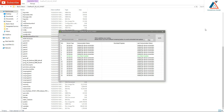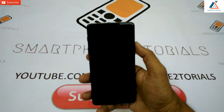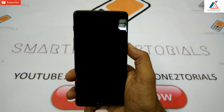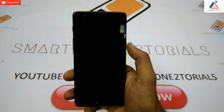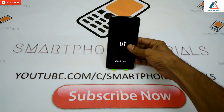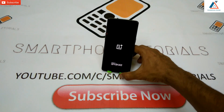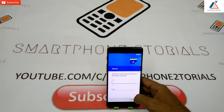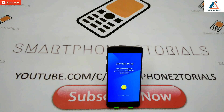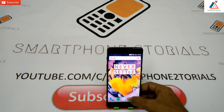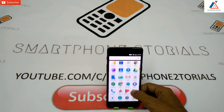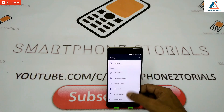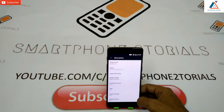Once flashing is done, disconnect your phone and press and hold the power button until you see the phone booting up. The first boot will obviously take five to ten minutes, so don't panic — it is not a boot loop. Upon boot up, go through the initial setup, skip everything, and you'll notice it has gone to a very old version of OxygenOS based on Android Marshmallow 6.0.1.